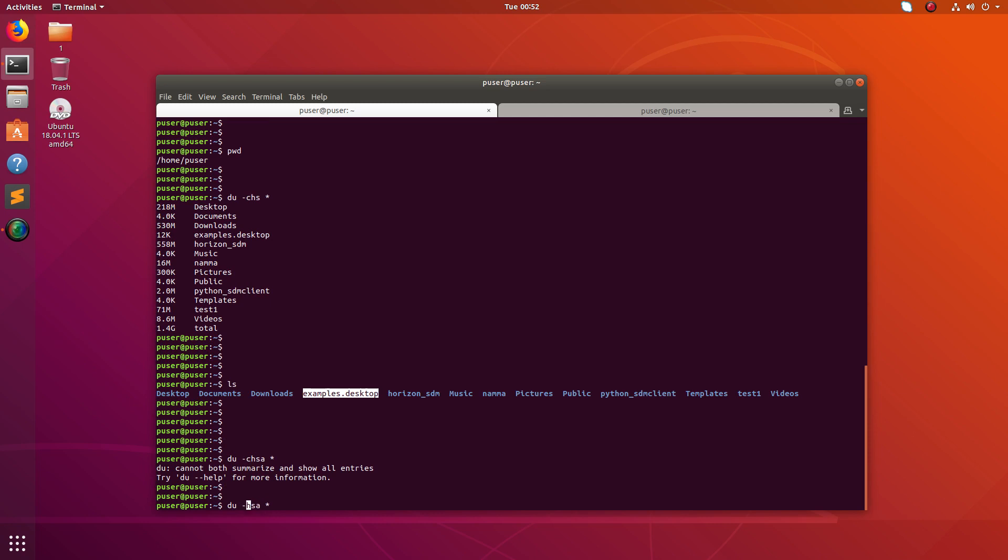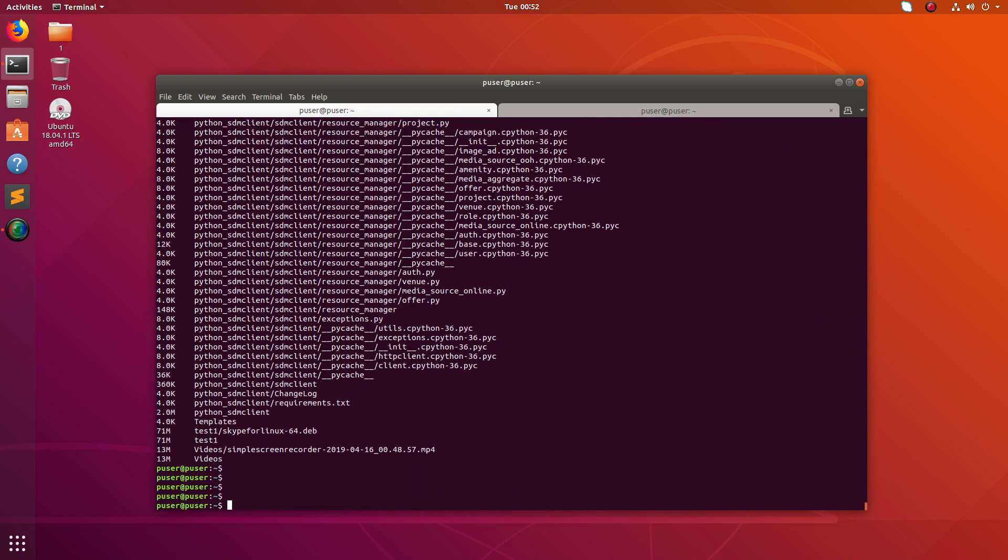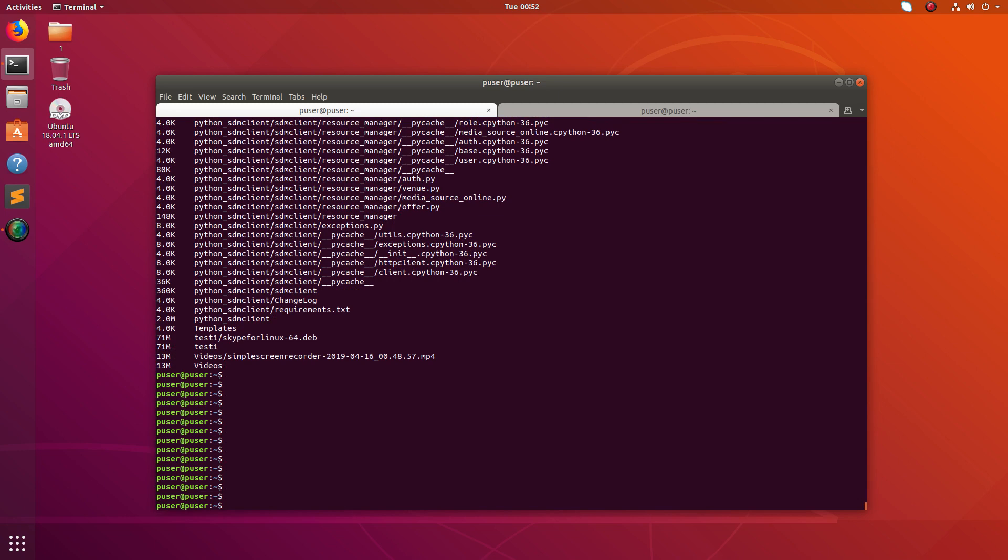It's doing recursively, so you can avoid it by using this option hyphen-hyphen max-hyphen depth equals 1.